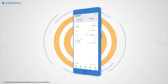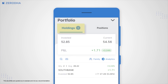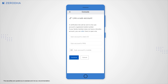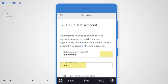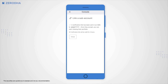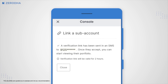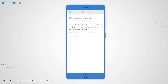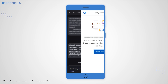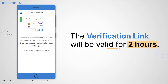To add a family account on KaiTap, tap on Portfolio, Holdings, and then on Family. Tap on Link a subaccount, enter the subaccount's Kite user ID, PAN, and mobile number, and tap on Continue. An SMS with the verification link will be sent to the mobile number of the subaccount holder. The subaccount holder must authorize by clicking the verification link in the SMS, allowing the requester to view their portfolio. The verification link is valid only for two hours.